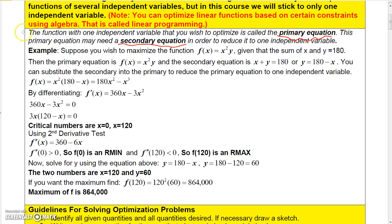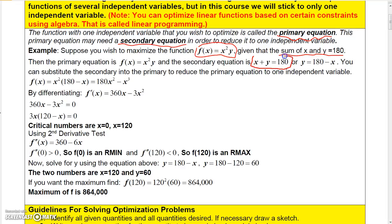Let's take a look at this first example. Suppose you wish to optimize the function x squared y, but you're given some additional information — that the sum of x and y is 180. This is your primary equation because that's what you want to optimize, and the fact that their sum is 180 gives you a secondary equation.